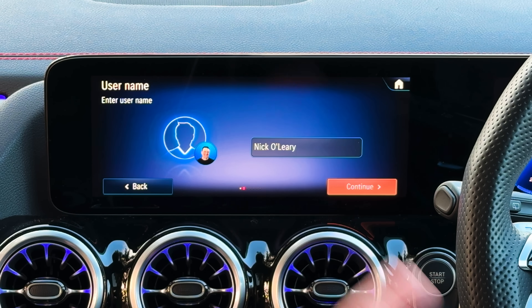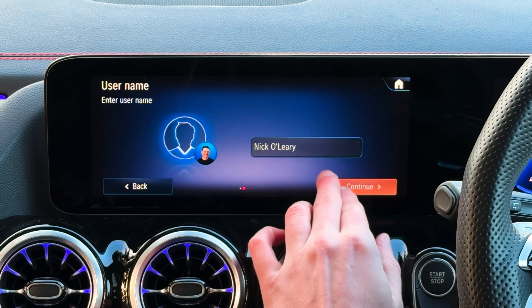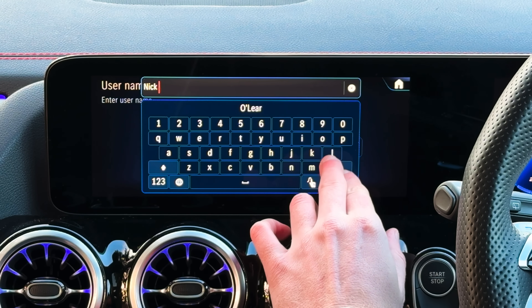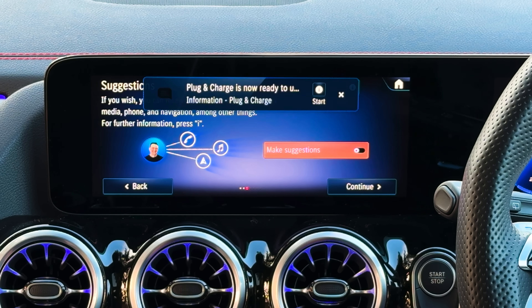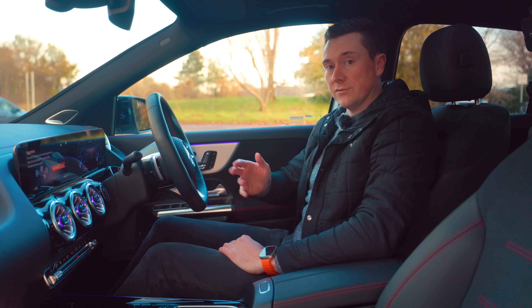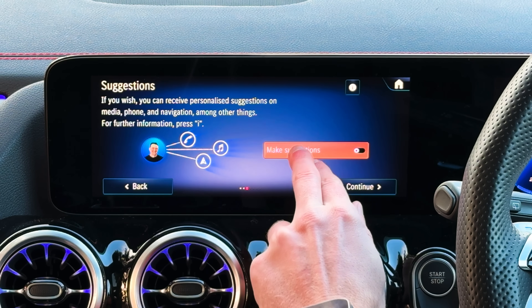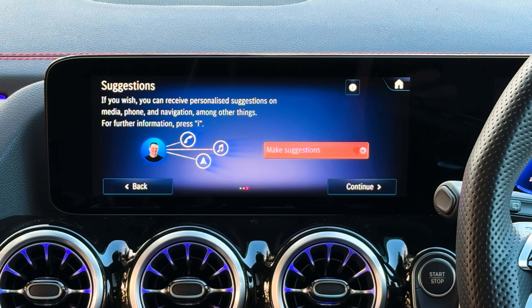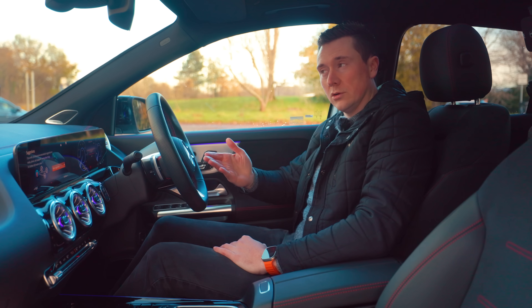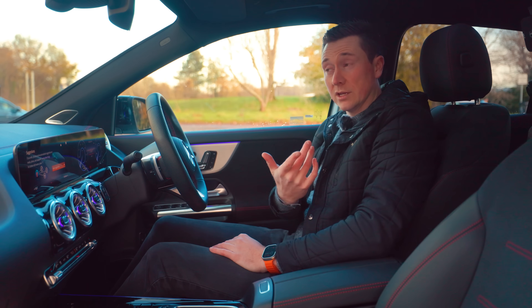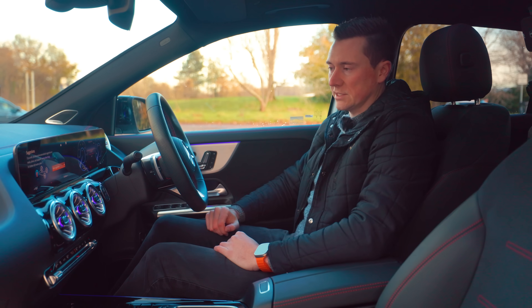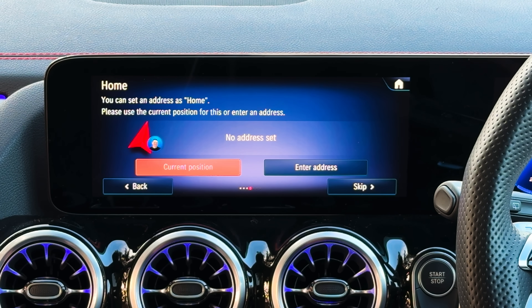Here you can put in your name — it'll take it from your account, but if you want a nickname or to remove your surname, you can do that here. The next page is called 'Suggestions,' which is thoroughly recommended if you're using the car yourself. It helps suggest things to improve your experience, and on cars with a vertical screen, it powers something called Zero Layer, intelligently recommending features on the multimedia system.